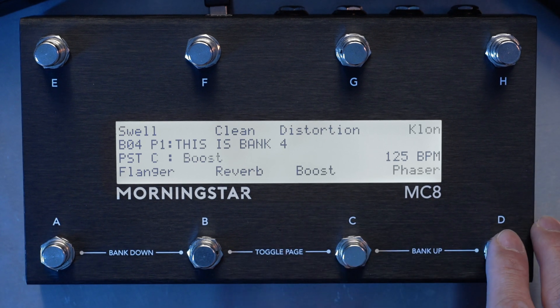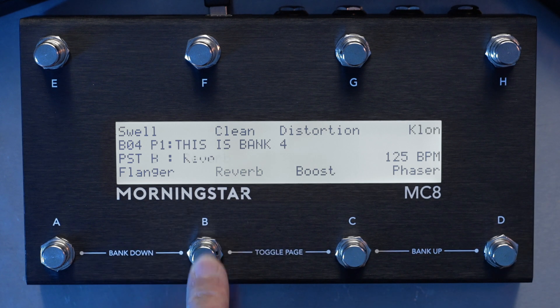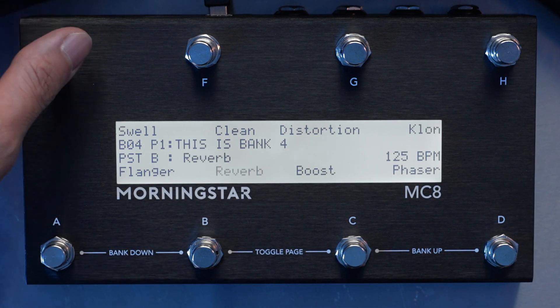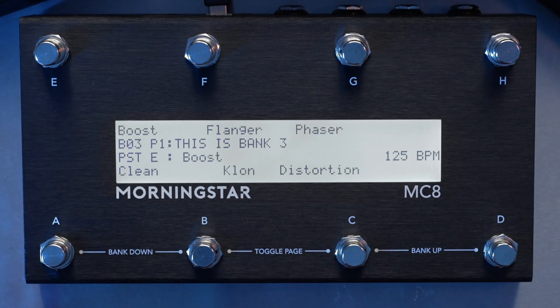And if I were to toggle them off now, and I would engage my reverb, and maybe swell here, and I go back to bank 3, the same effects are also toggled on.